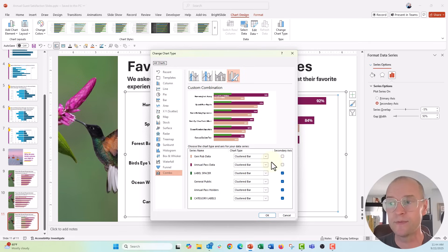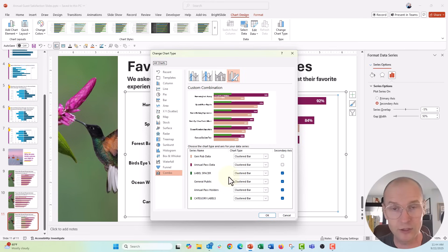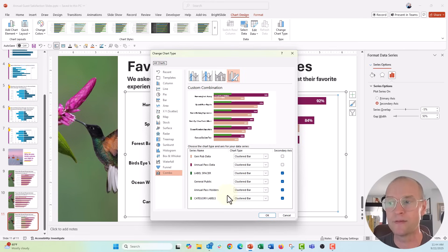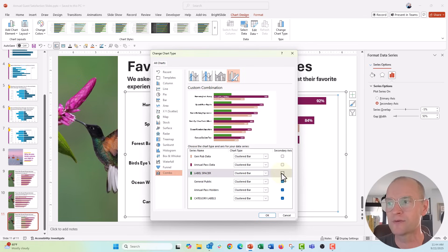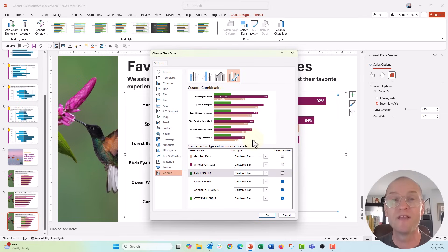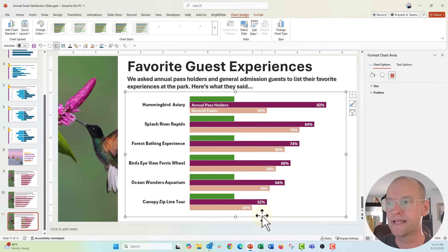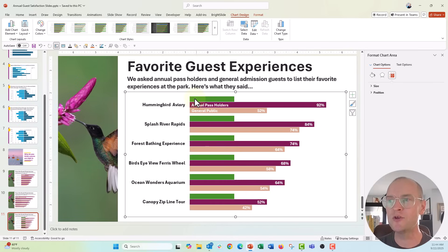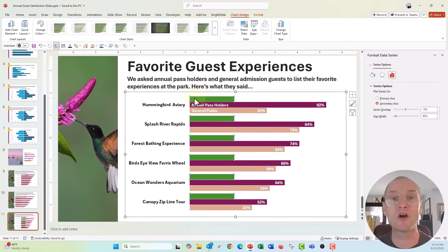My data is going to be on the primary axis with my little label spacer helper there, and my labels are going to be on the secondary axis. So let's go ahead and uncheck that box right there. Now you can see in my little preview window here, the chart is starting to look correct.